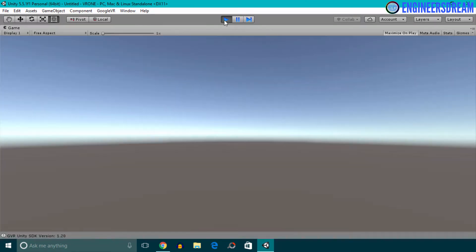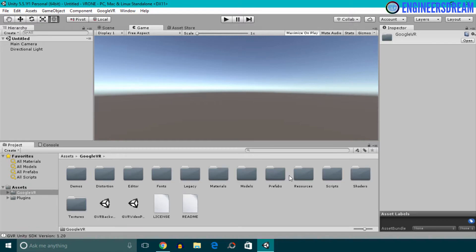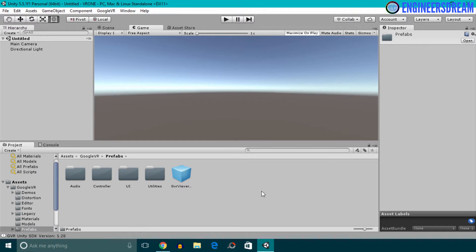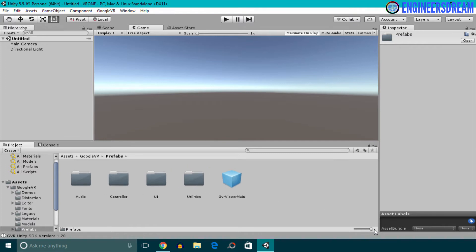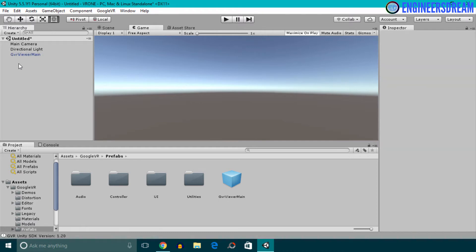Just importing the package will not convert your Unity scene into a VR scene. To convert a Unity scene into a VR scene, I'll open the googlevr folder, then open the Prefabs folder. Inside the Prefabs folder we have a prefab called GvrViewerMain. You can click the slider and take it to the right to see the complete name. I'll drag the GvrViewerMain prefab into the hierarchy — it basically converts any normal Unity scene into a VR scene.